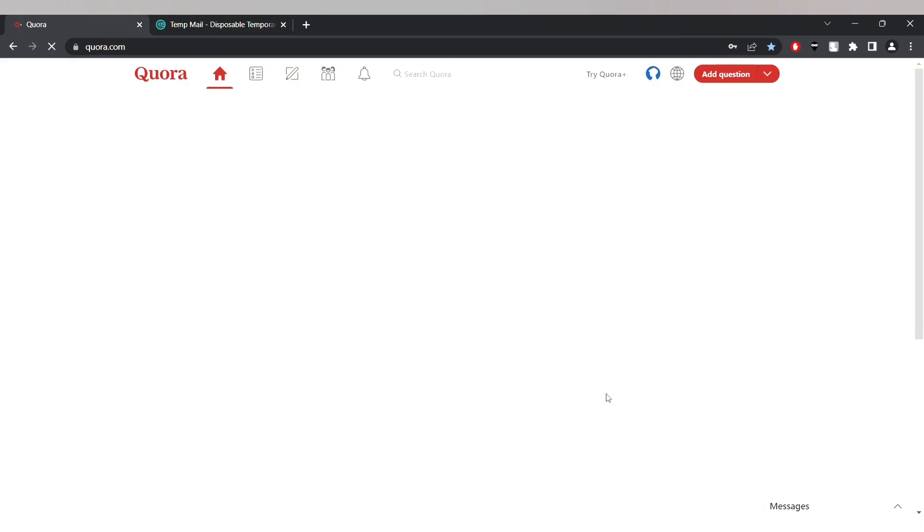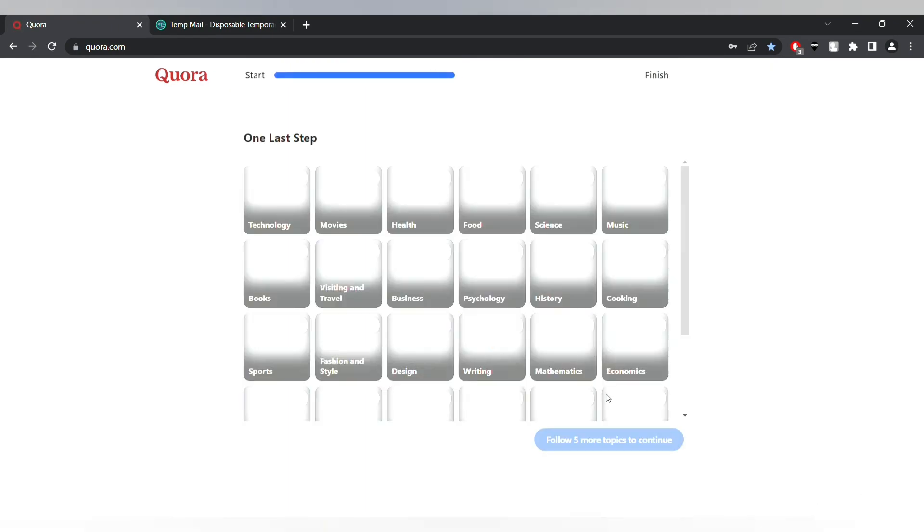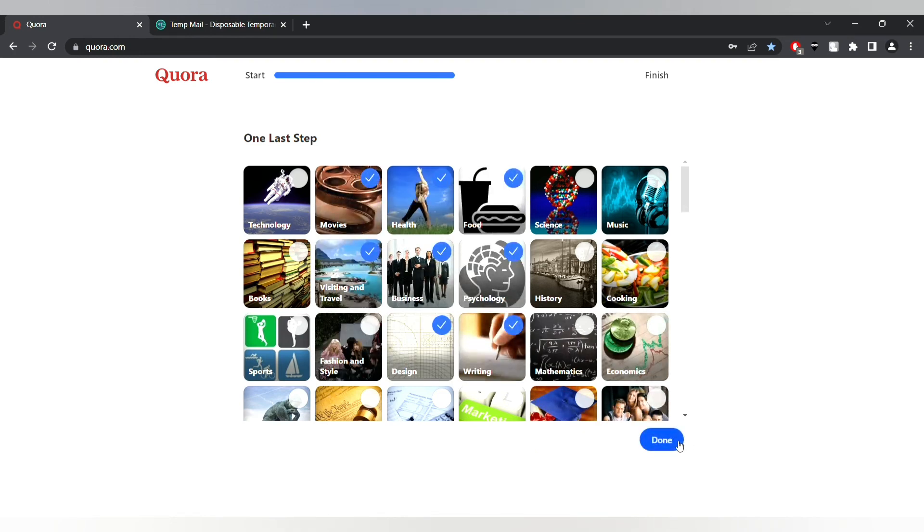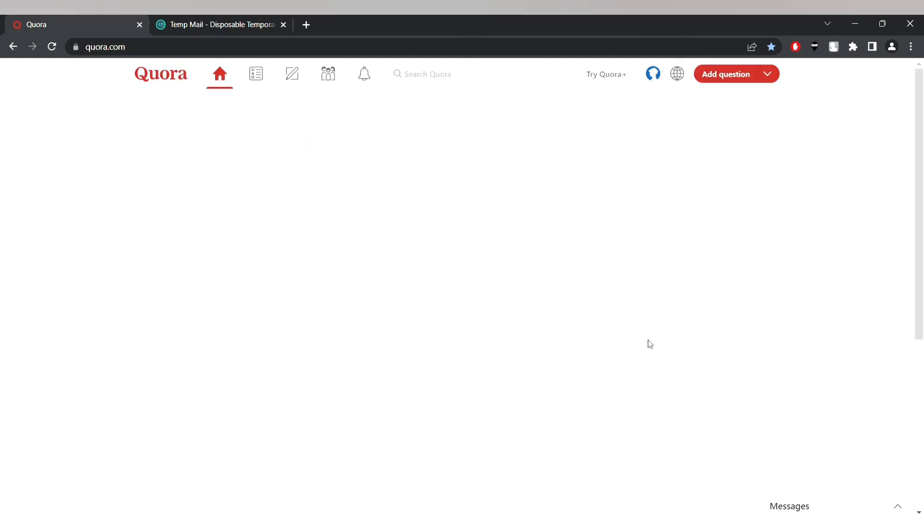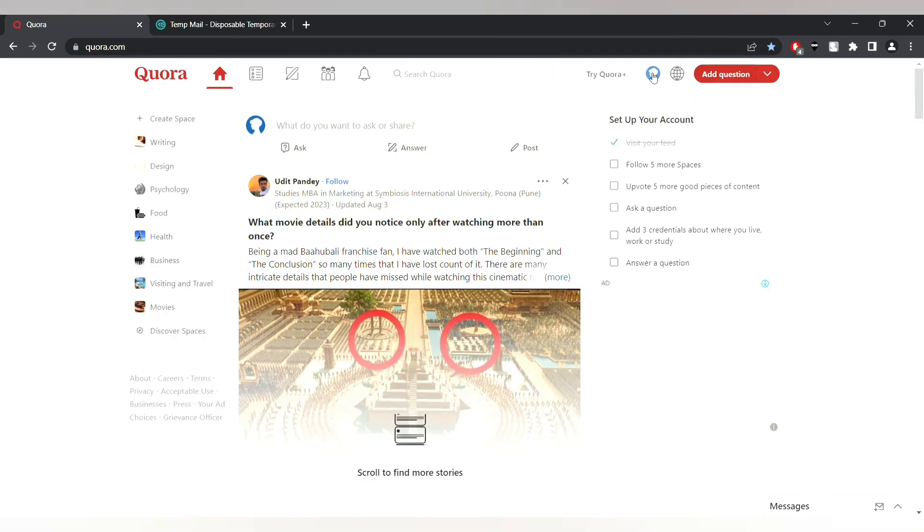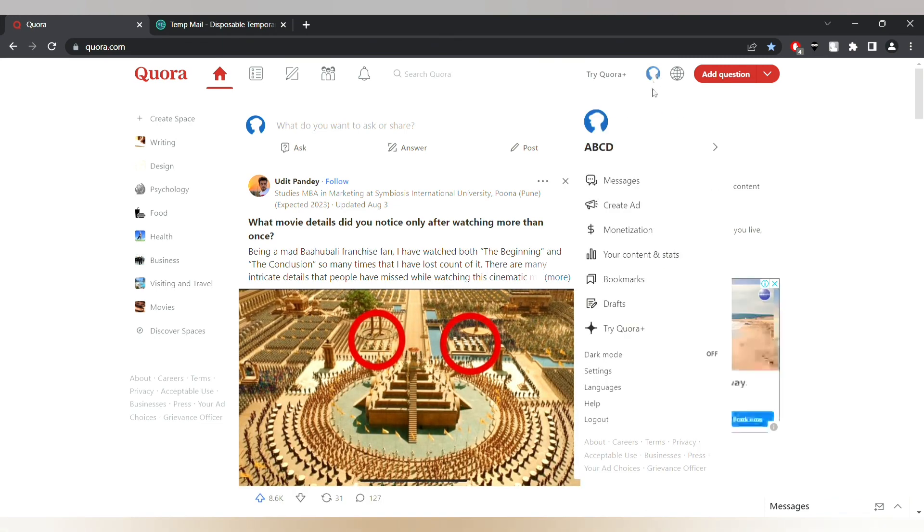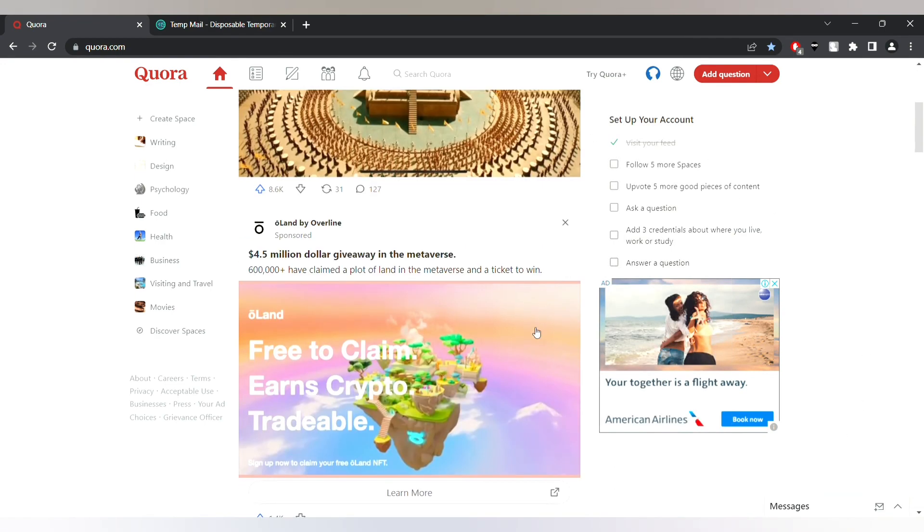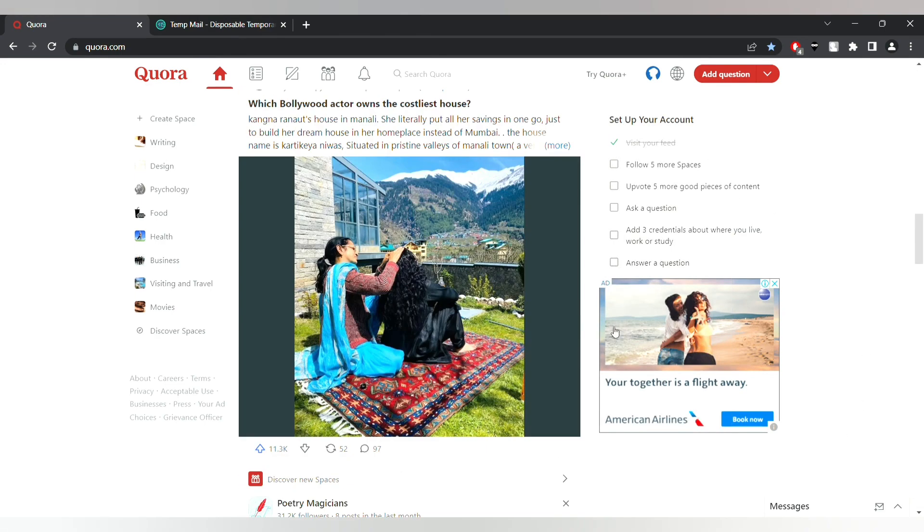As you can see guys, we have successfully bypassed the website without giving our own personal email. Just select it. See, as you can see I have already entered Quora with the disposable email or one-use email or temporary email. You can see my account has been created ABCD. Now without any problem you can use the website. They won't ask you to login and you don't have to keep your Gmail for that purpose.